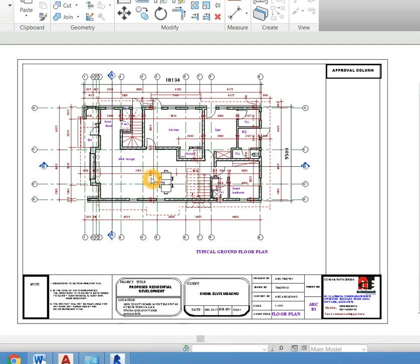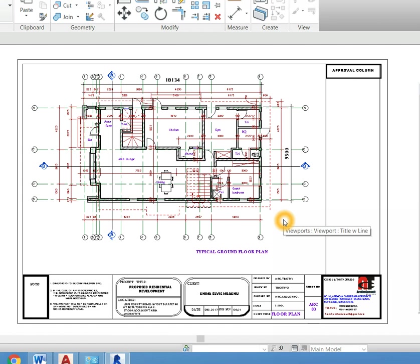Hi, this is Timothy from actingconsult.com.ng. In today's tutorial, I am going to teach you how to convert a drawing to PDF in Revit.